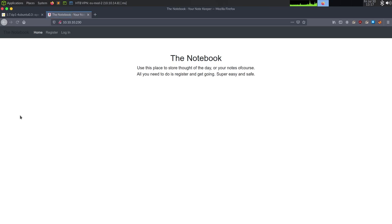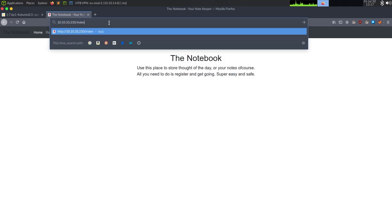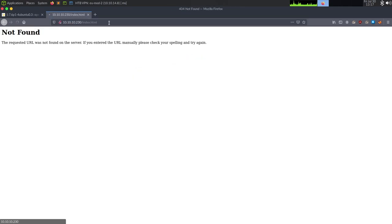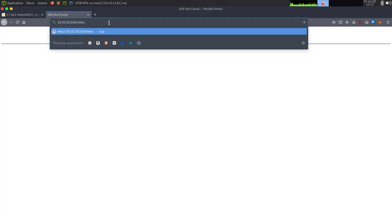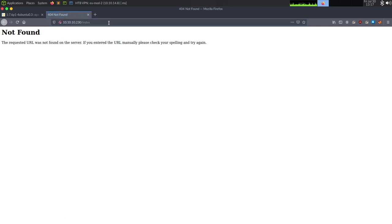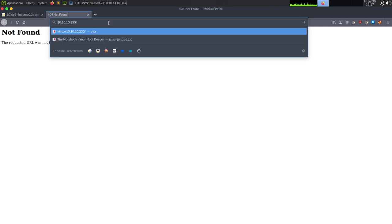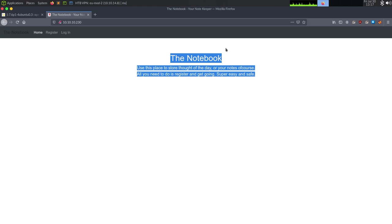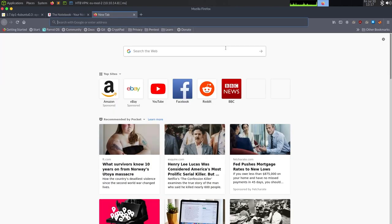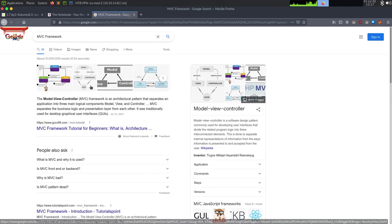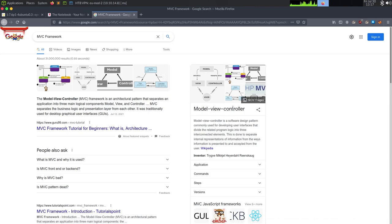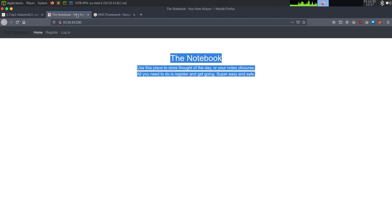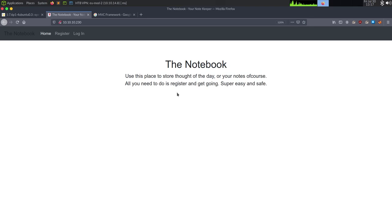So I'm going to do a second nmap scan to see if it says filtered again while we go poke at the site. So going to 10.10.10.230, we can see the notebook, and we get a page, use this place to store notes. The very first thing I like checking is like index.html, not found, PHP, not found, ASP, doubt it because this is Linux, but trying to find the extension. Slash index, not found, that is different. So definitely some type of MVC framework.